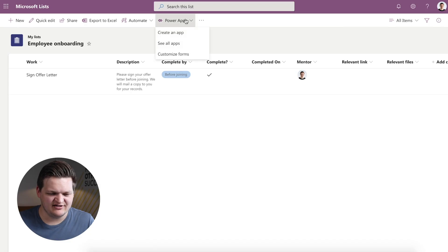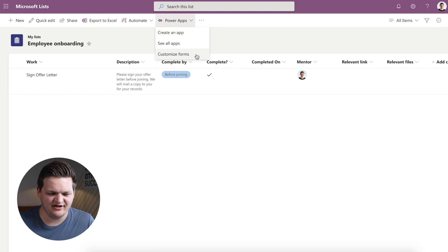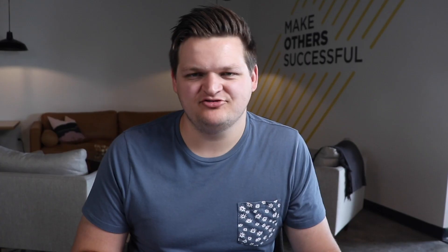The next thing in this menu is PowerApps. So let's take a look at this menu quick. You can create an app, see all your apps, customize forms. This customized forms is very similar to what you'd see in SharePoint where you can create a customized look to how you input data into the list and how you can view that data as well.